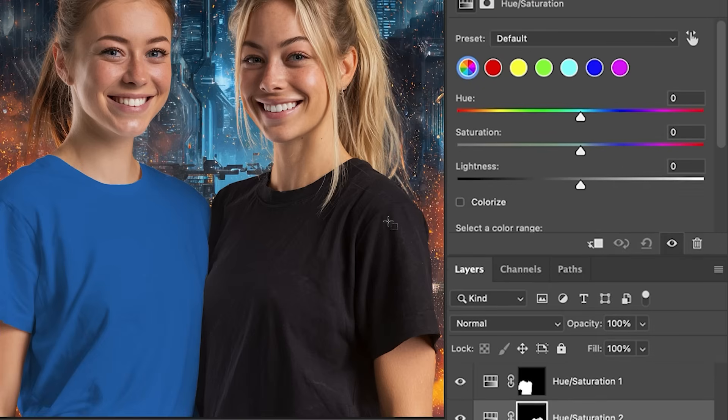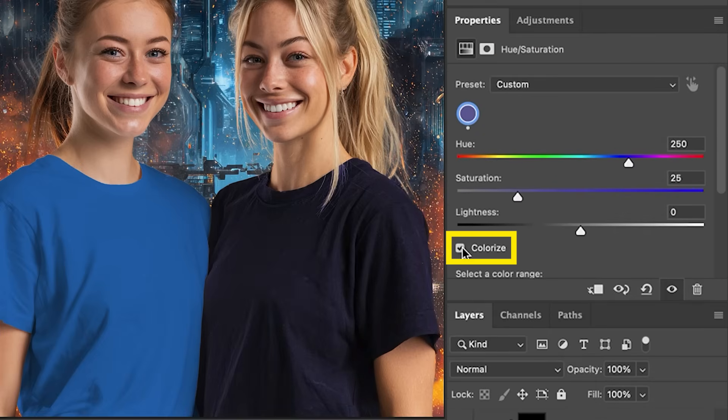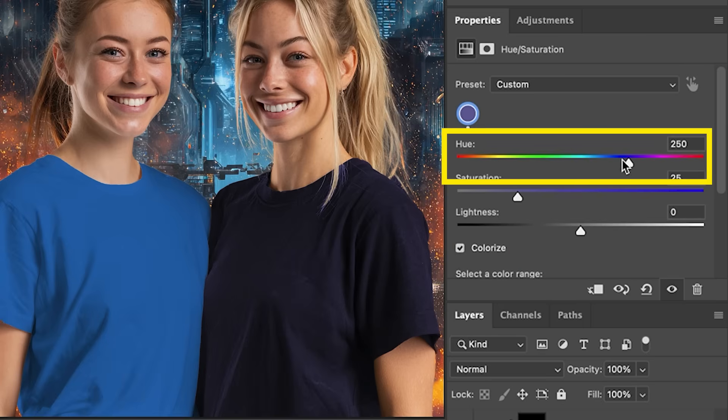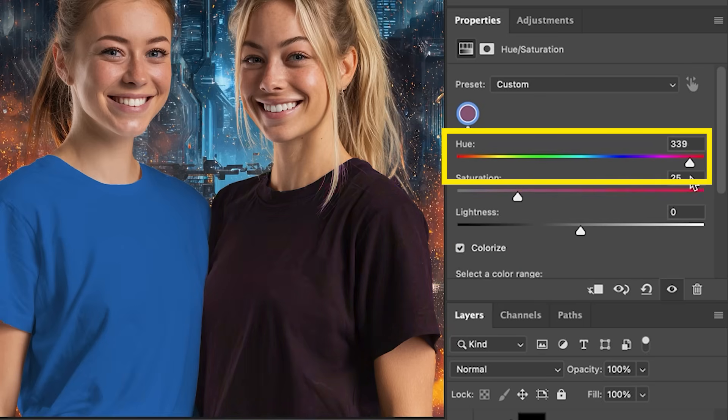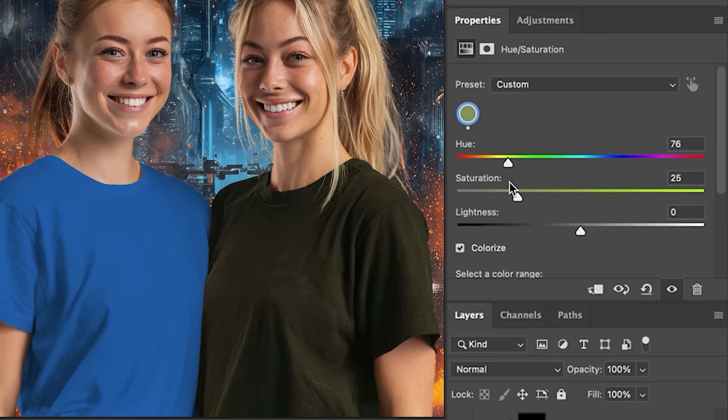Now we're working with black. So we're going to choose colorize, get a little bit of color. Once again, we're going to be able to change it a little bit, a little more effective than before.